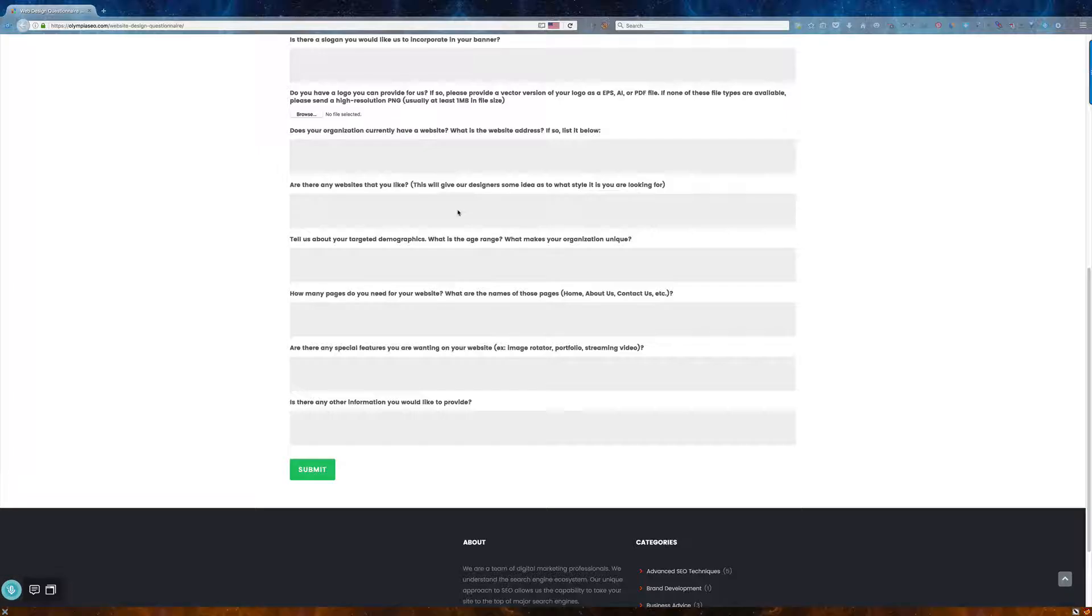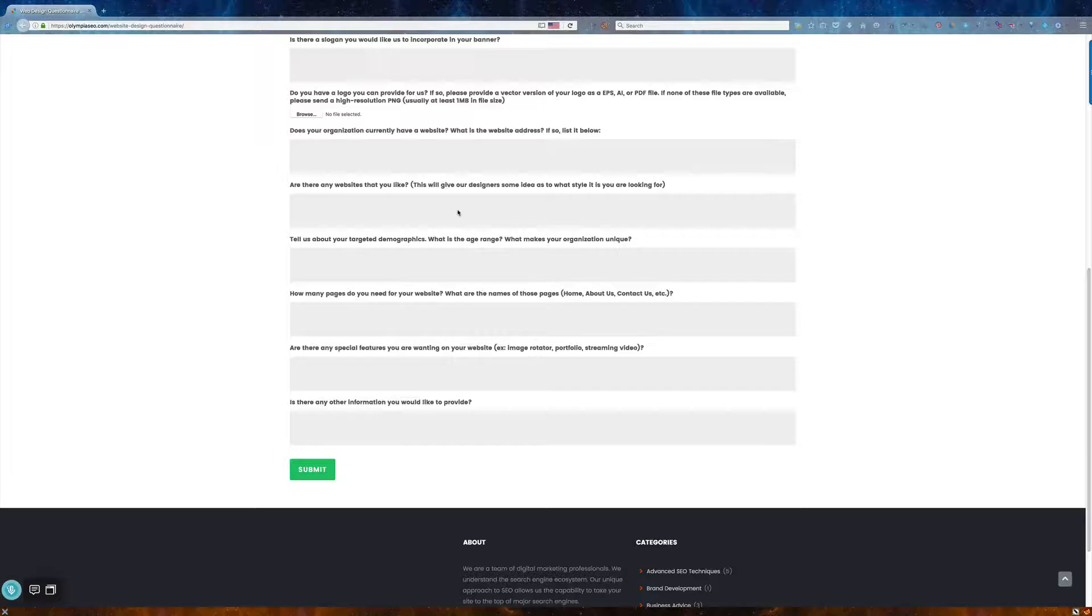Next is the demographics, and the reason we ask you that is we want to know who this website is targeting. And you need to think of this as a tool versus this is my business. Think of it as a tool for your business, and this tool is going to generate emails, it's going to generate walk-ins, it's going to generate phone calls, or it's going to generate sales if it's an e-commerce site.